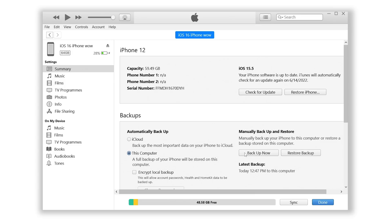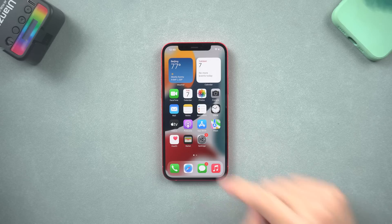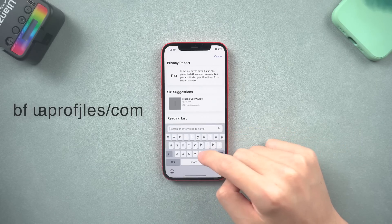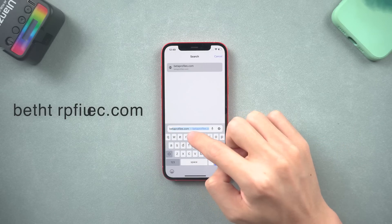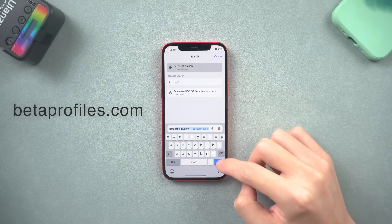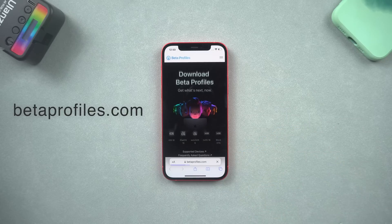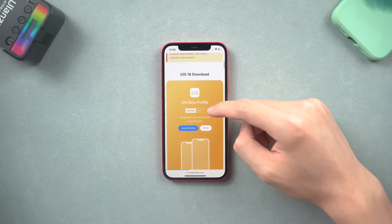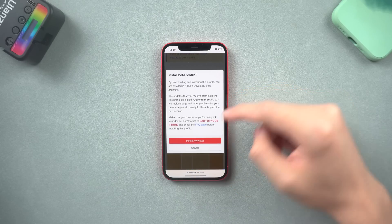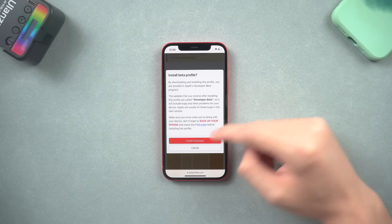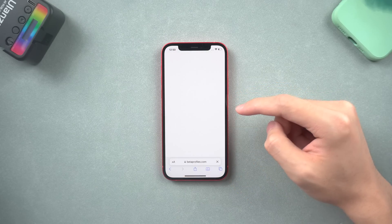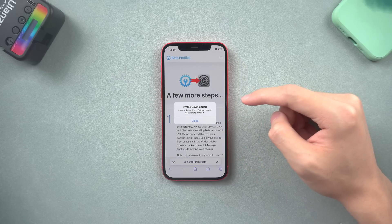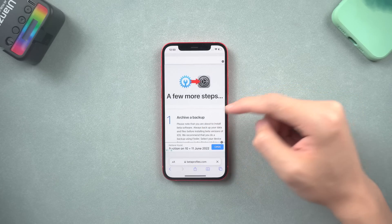Once the backup is finished, open Safari on your iPhone. Type the address vedaprofiles.com. Here you can find the latest iOS or iPadOS beta profile. Tap the install profile option, and tap install anyways. Allow the download, then close the window when the download is finished.